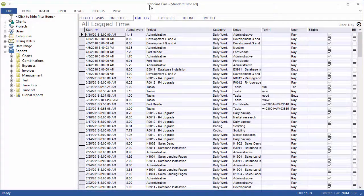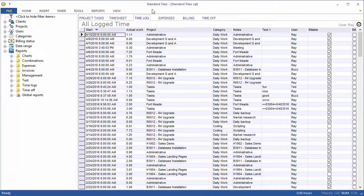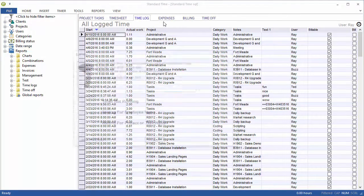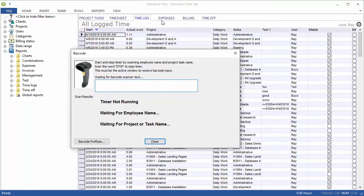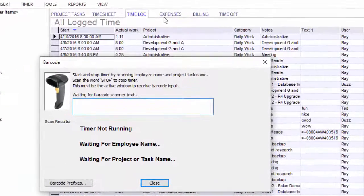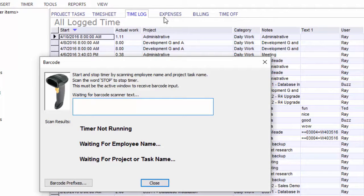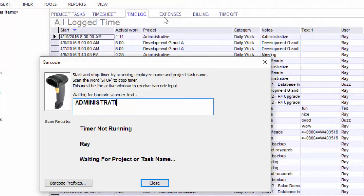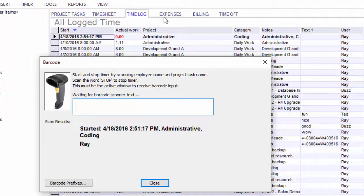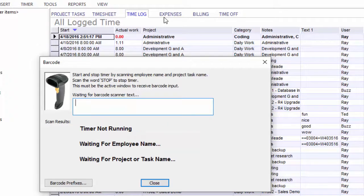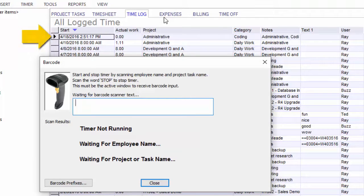I have switched back to my screen and I have the Timelog tab selected. I'll go ahead and press F4 to bring up the barcode window. You're probably used to barcode scanning where you would scan things like the category, username, project, the timer starts. You look back in the Timelog tab and you can see that record. Then scan stop to stop the timer and you can see that the timer is no longer running.